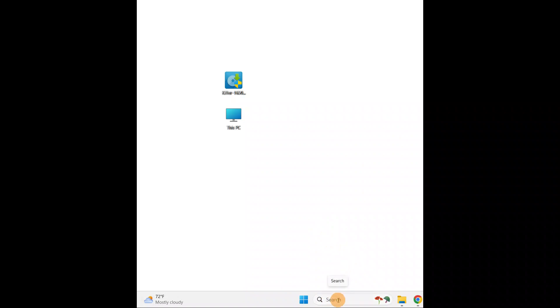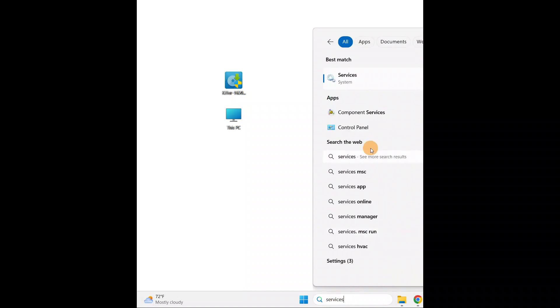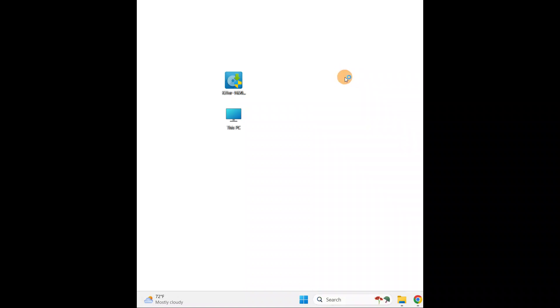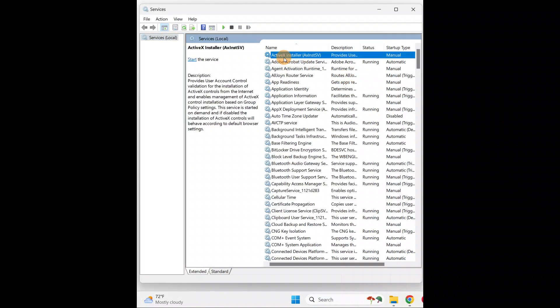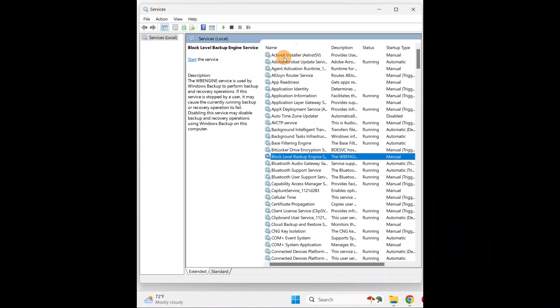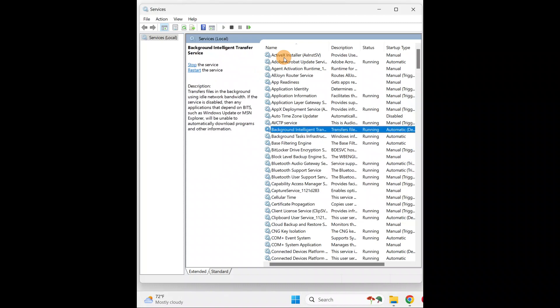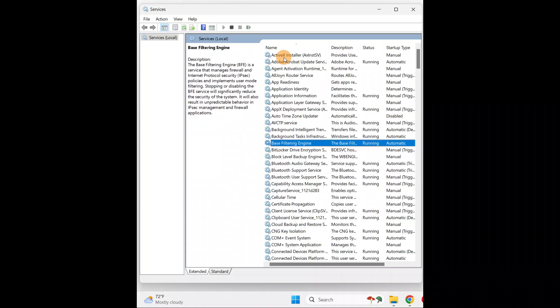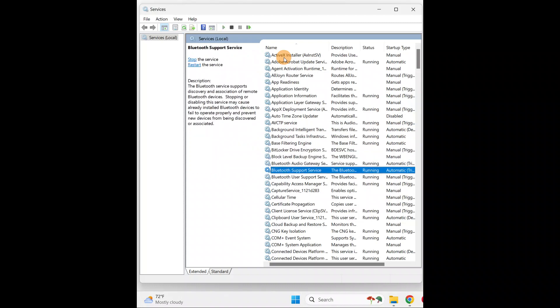Type S-E-R-V-I-C-E-S. Open the Services and tap the B letter on your keyboard until you find the Bluetooth services. You can see here the Bluetooth Support Services.